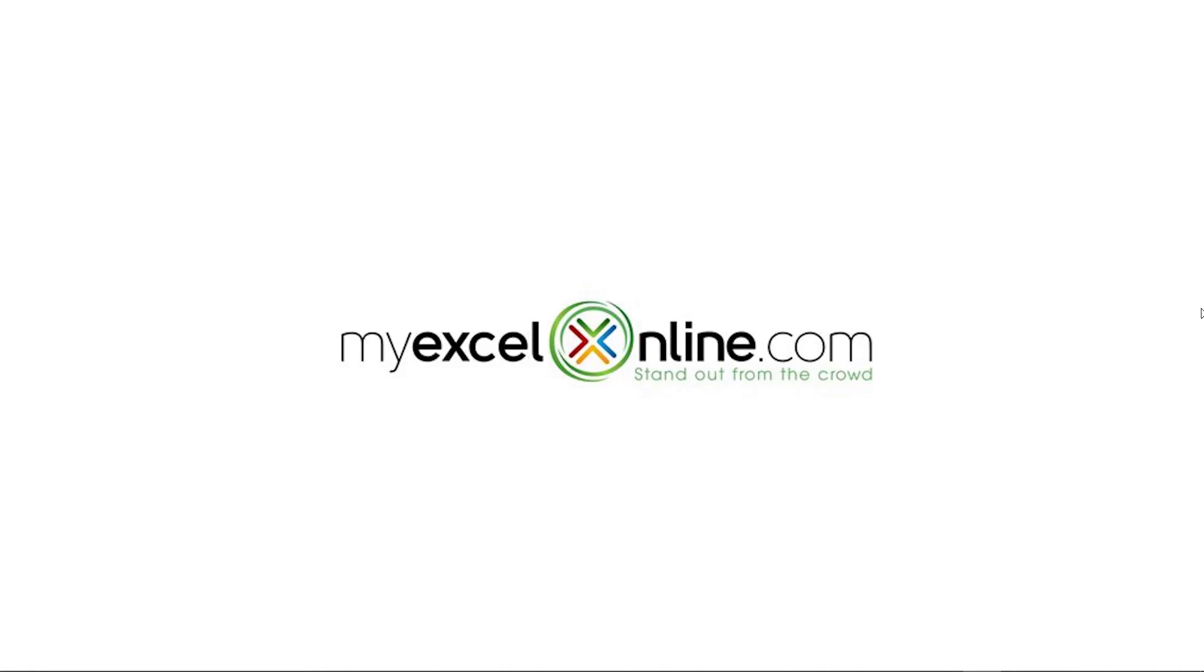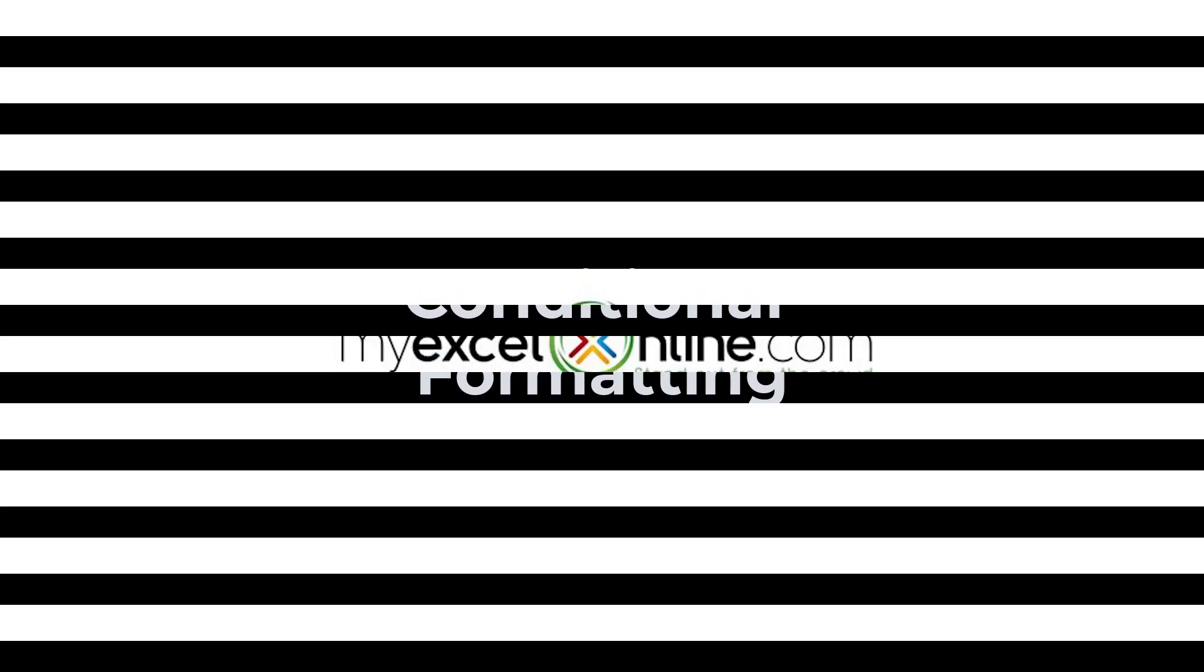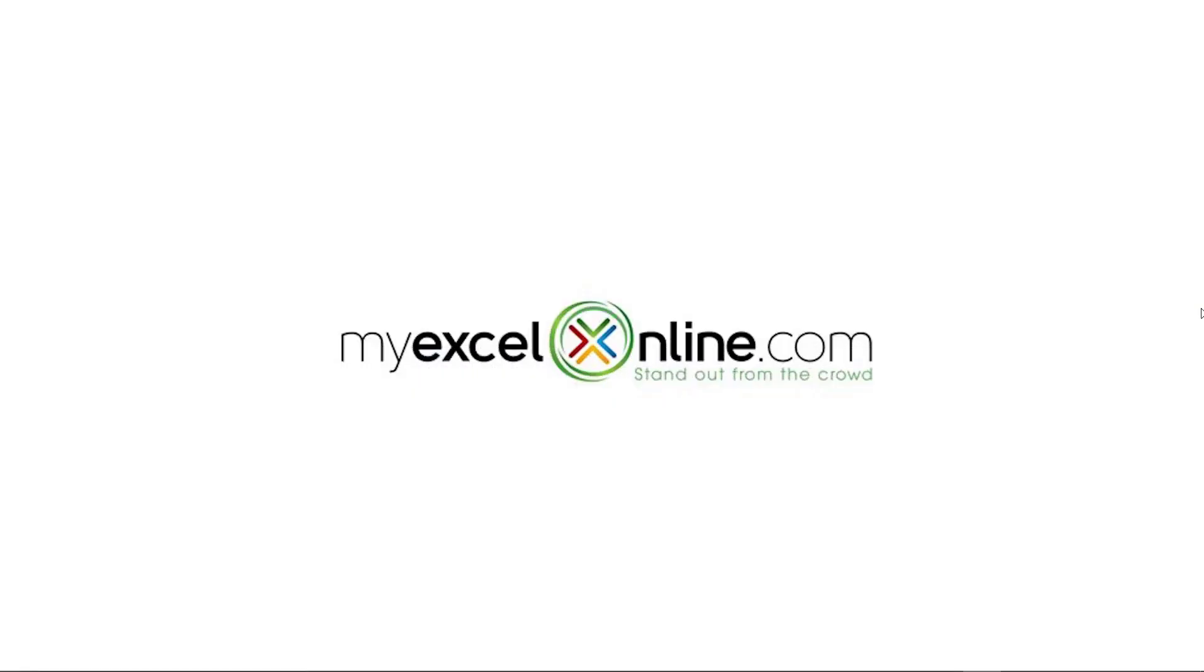Hello and welcome back to MyExcelOnline.com. Today we are going to go over conditional formatting in Microsoft Excel. Conditional formatting is really exciting because it gives you a visual way to quickly evaluate your data. Excel has really come a long way with their functionality and the extras that you're able to do. Hopefully you're excited about today's lesson.